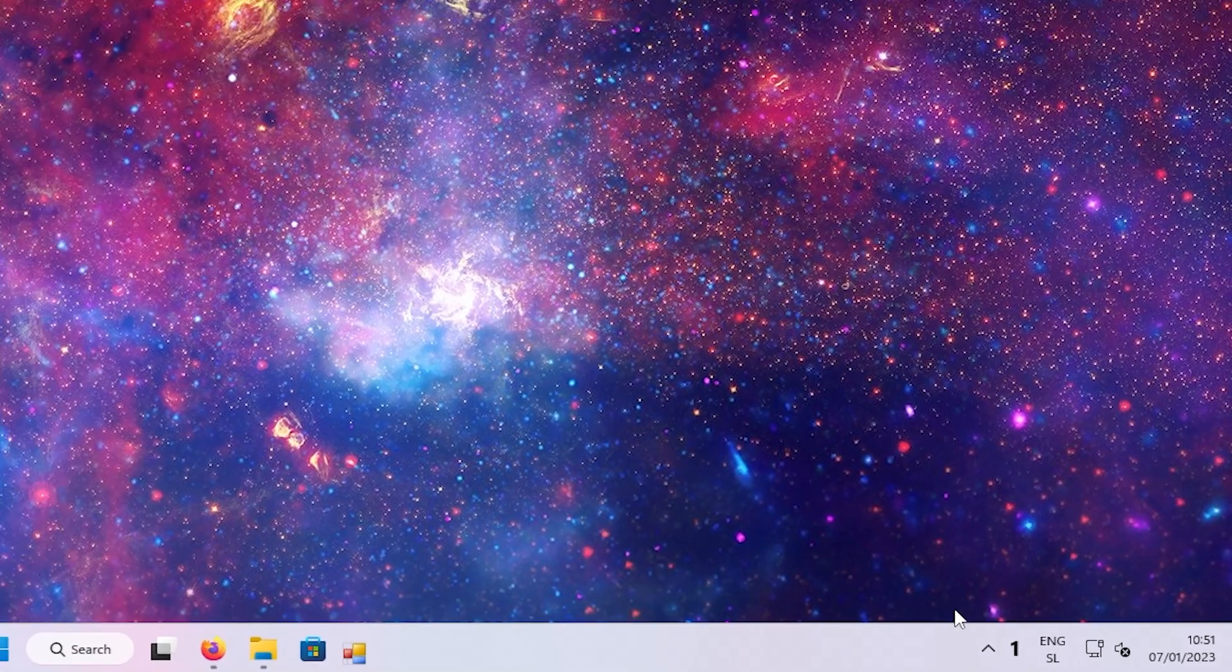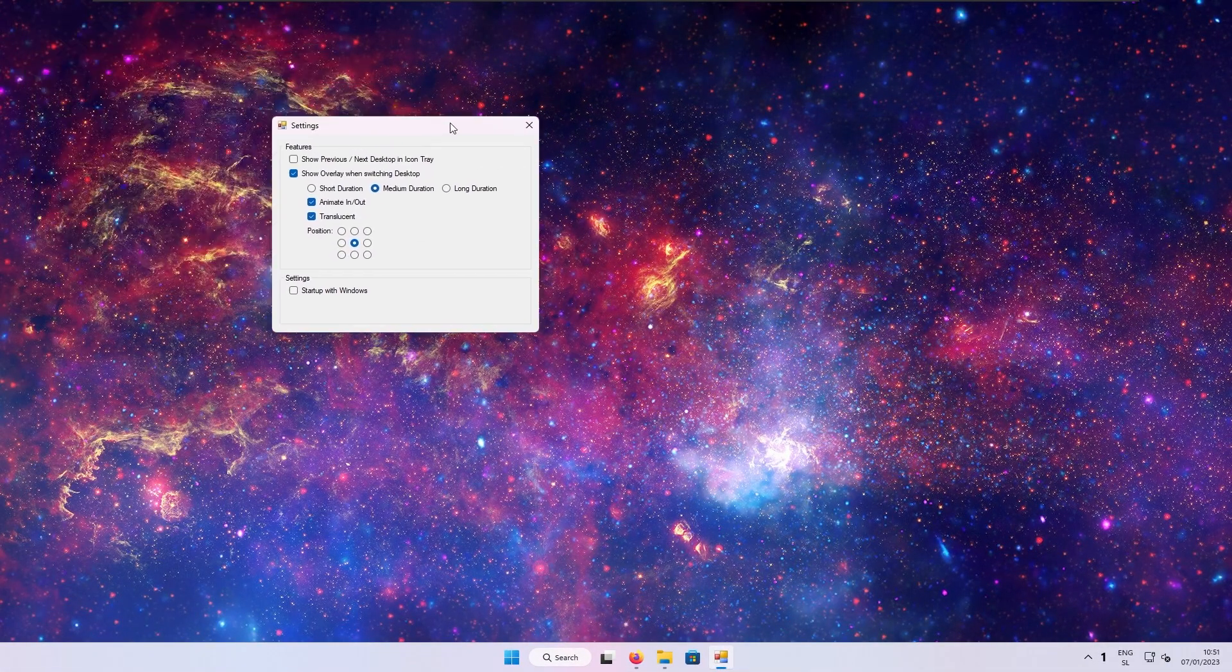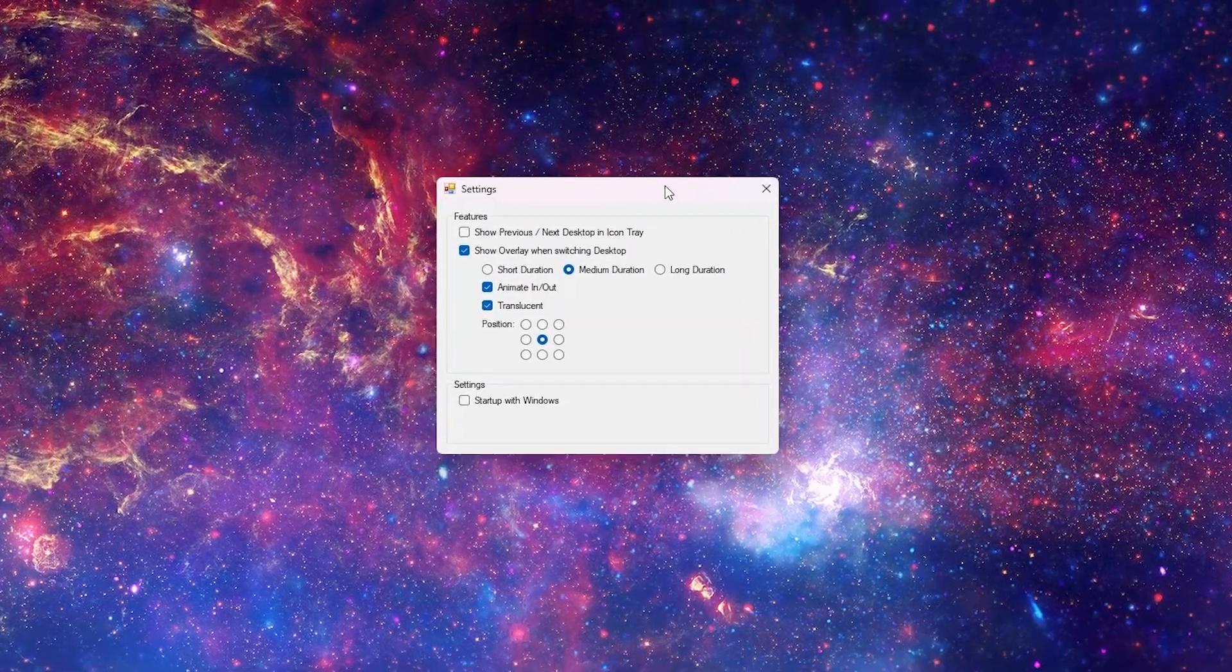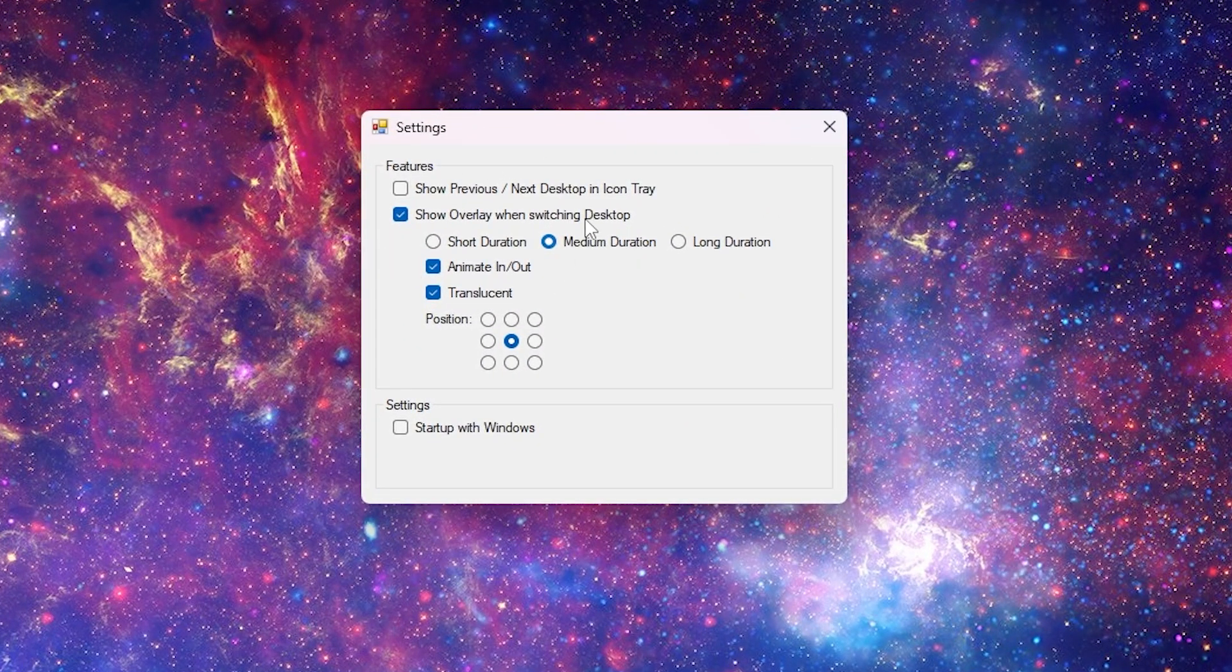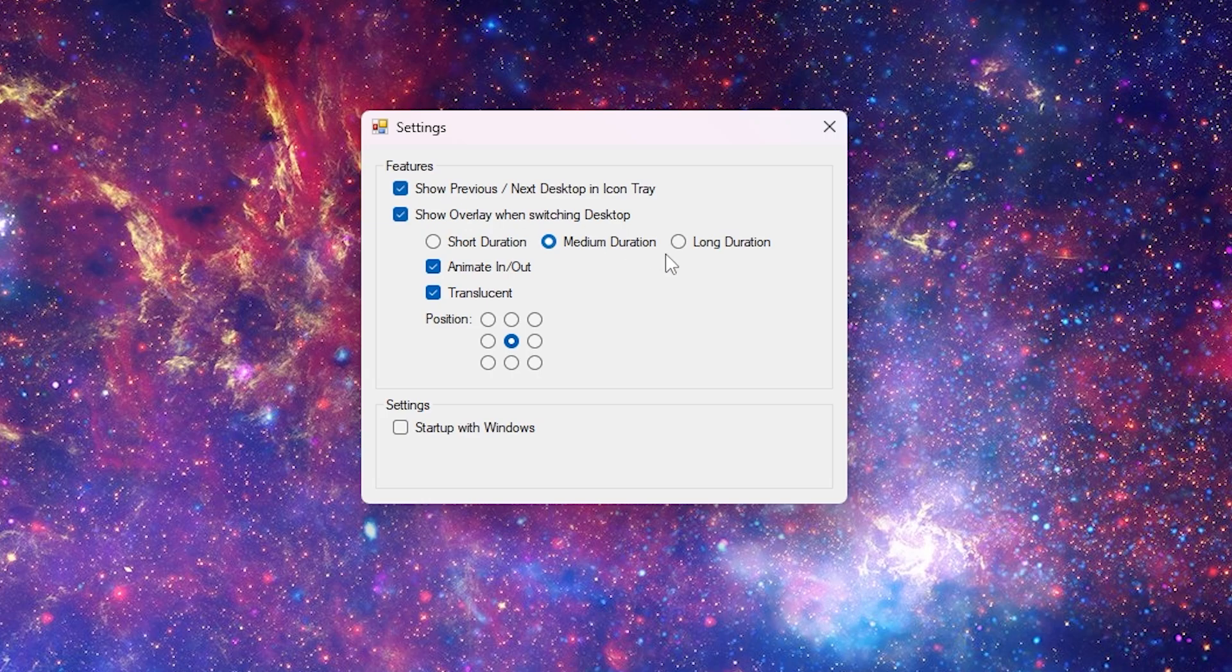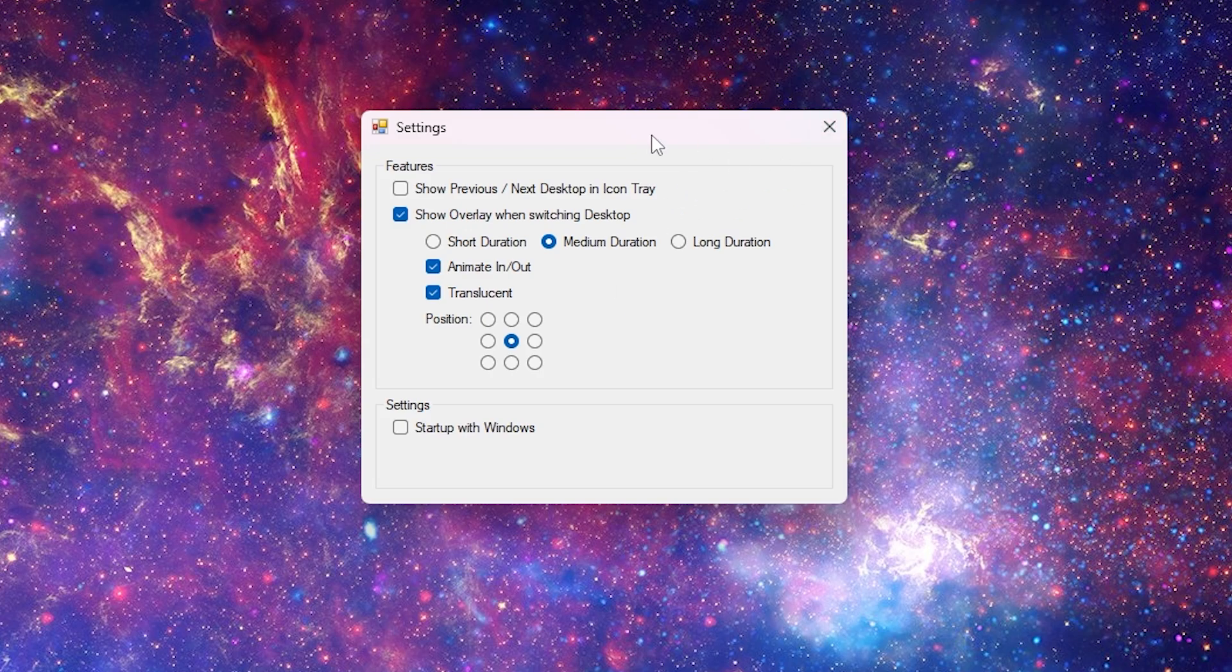Here, you can enable two more system tray buttons to show previous and next virtual desktop. You can also enable or disable overlay, which appears when switching to another virtual desktop. I will leave everything at default, except the first check mark for the two buttons, and the last one, which enables this program to start with Windows.